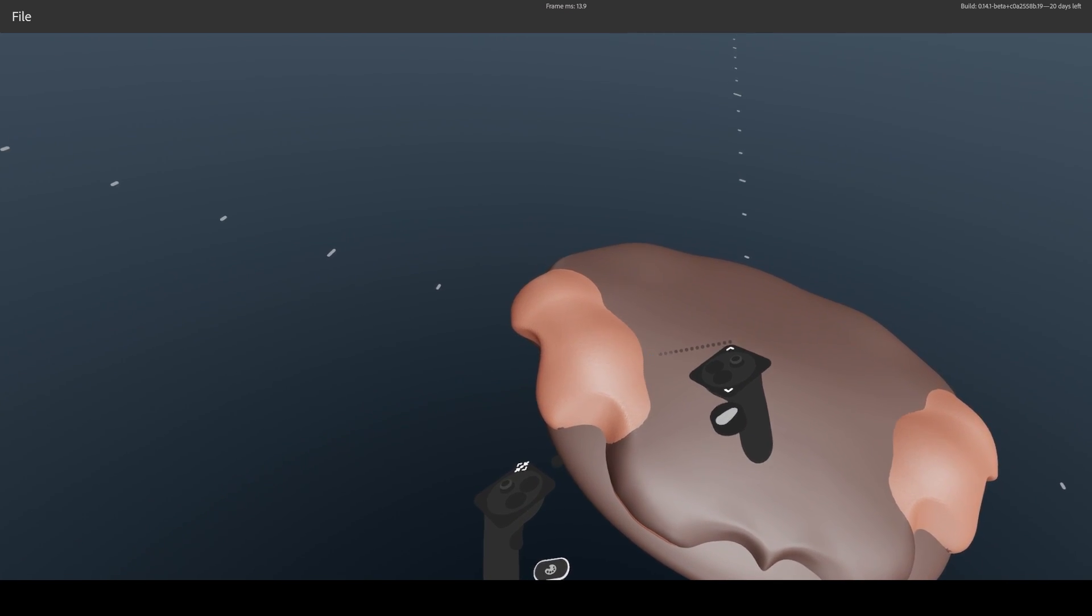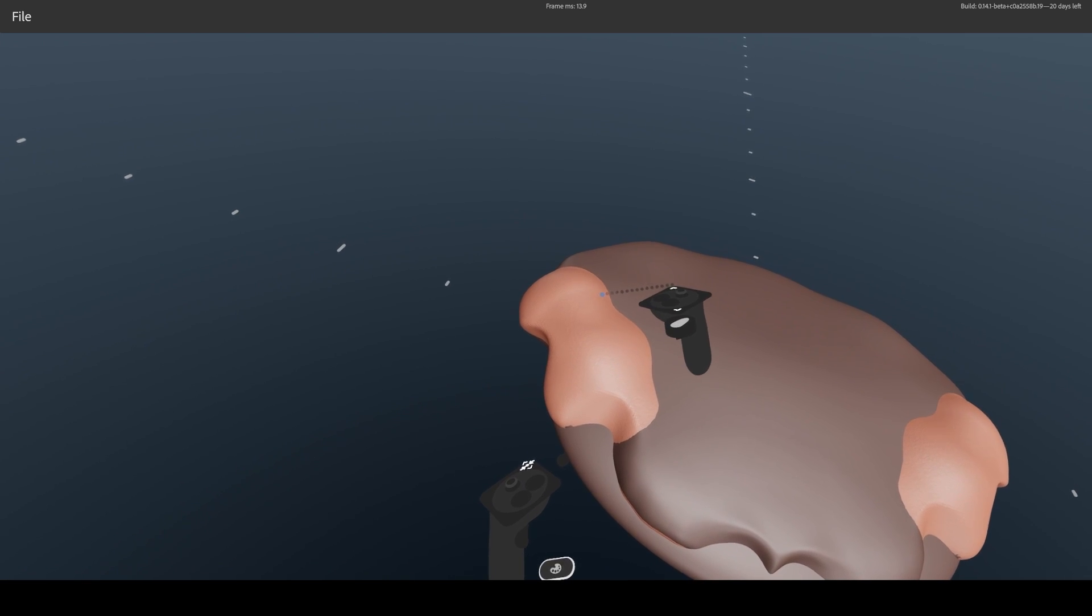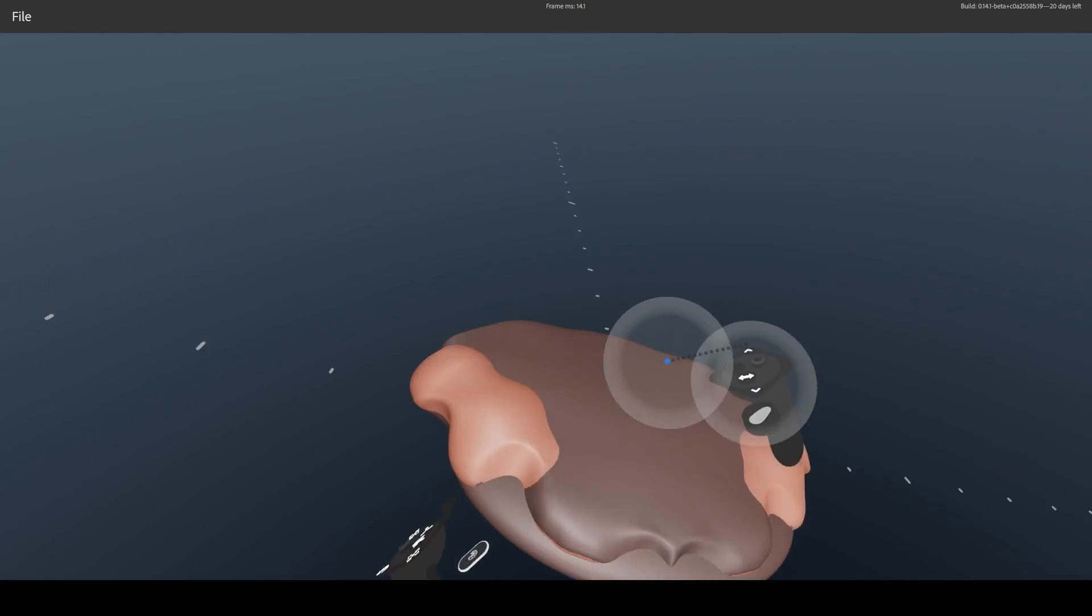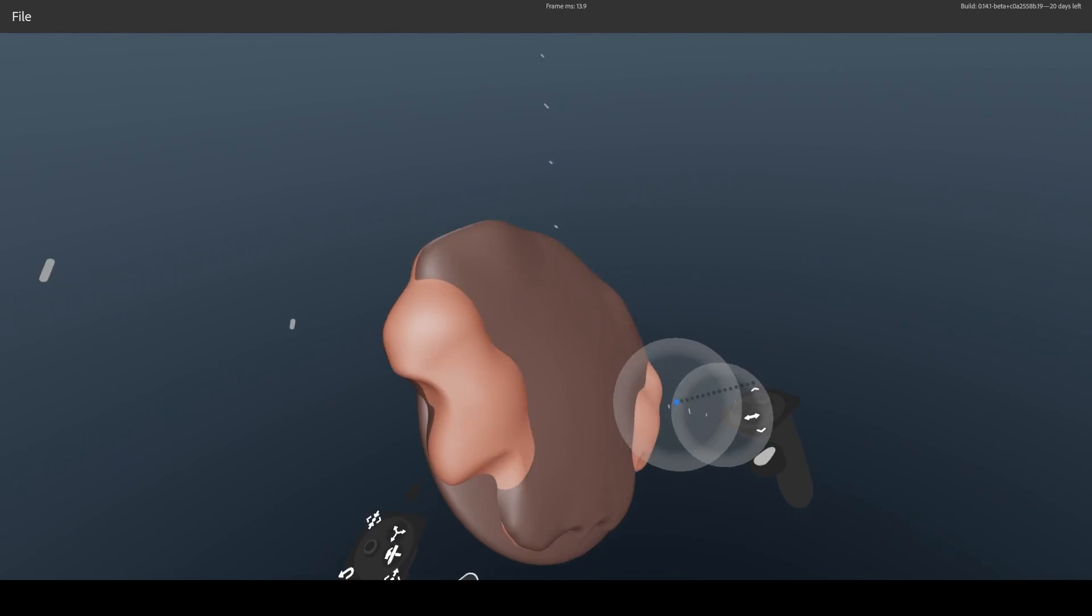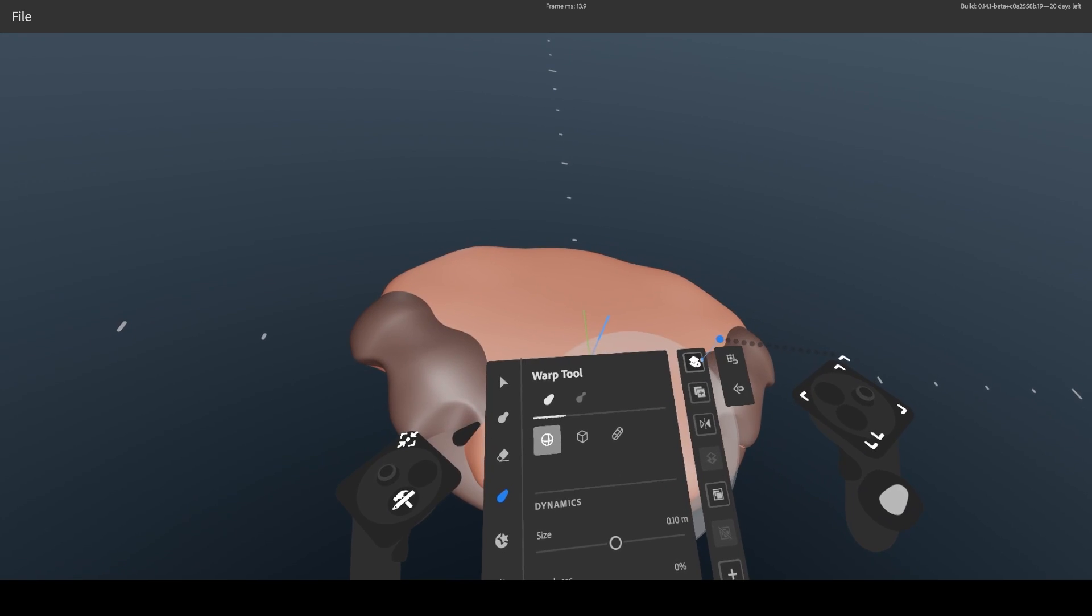And see here the power of VR? Twisting clay with a simple rotation of my hand. Really efficient.